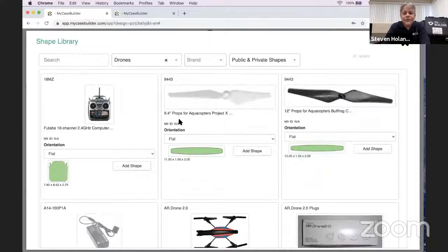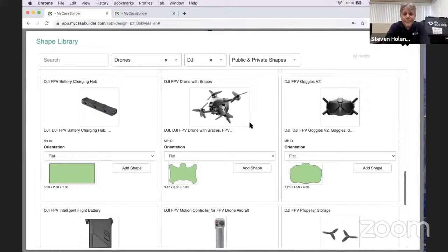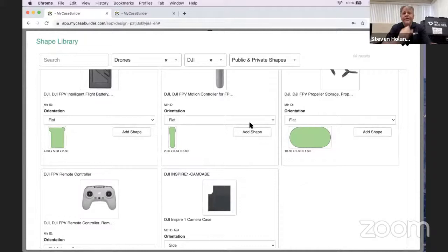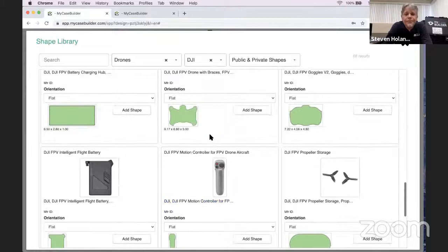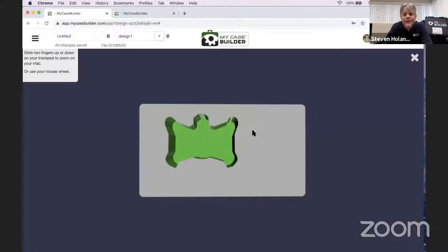You'll see all kinds of shapes in the DJI library. Even if there's no pre-made design for your drone, you can pick whatever shape you want, add it, and drag it wherever you want on your screen. Checking 3D now, you'll see that cutout right there. It couldn't be any easier.